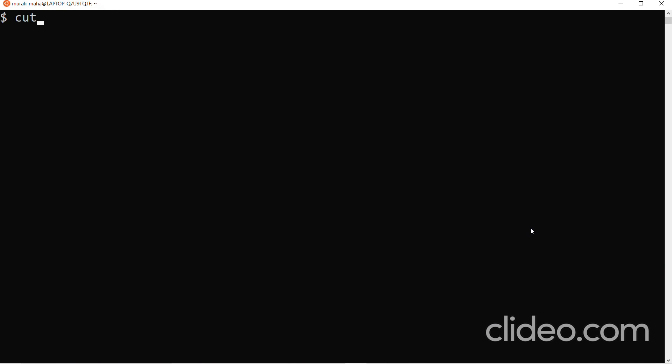Now let us look at the -c option. The -c option helps us extract or retrieve characters from every line of the input file. If I give cut -c 5,8 without a file name, cut expects input from the keyboard. For every line I input, it extracts the 5th and 8th characters. For example, typing 'Himalayas' gives 'laya' — that is the 5th through 8th characters.